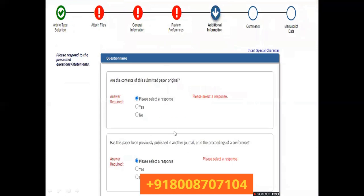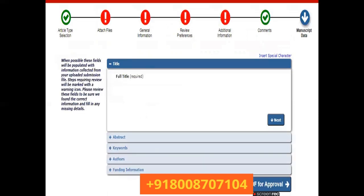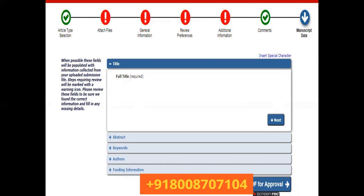The Additional Information section presents around five to six questions — respond based on your paper. In the Manuscript Data section, enter the title, abstract, keywords, and author names again (copy-paste from your manuscript), and provide funding information. Once all data is filled in, click 'Build PDF for Approval' if all files are ready, or 'Save and Submit Later' if you need more time.